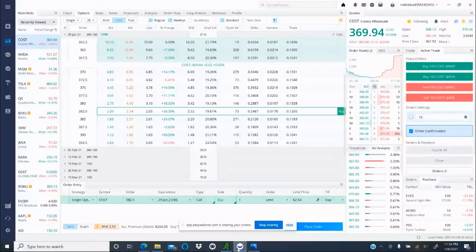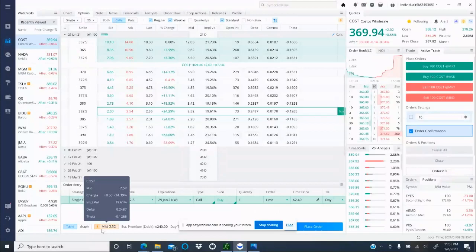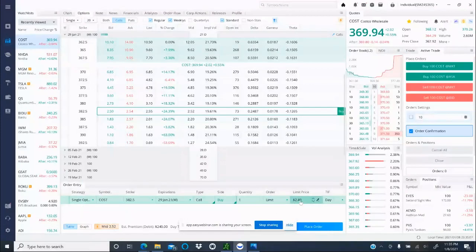If you come here, you will see he said one contract—one. And then you can start with what he said, $2.40 right there, and place order. But if you look at the mid price right here, he's telling you right now COST is going for $2.52.